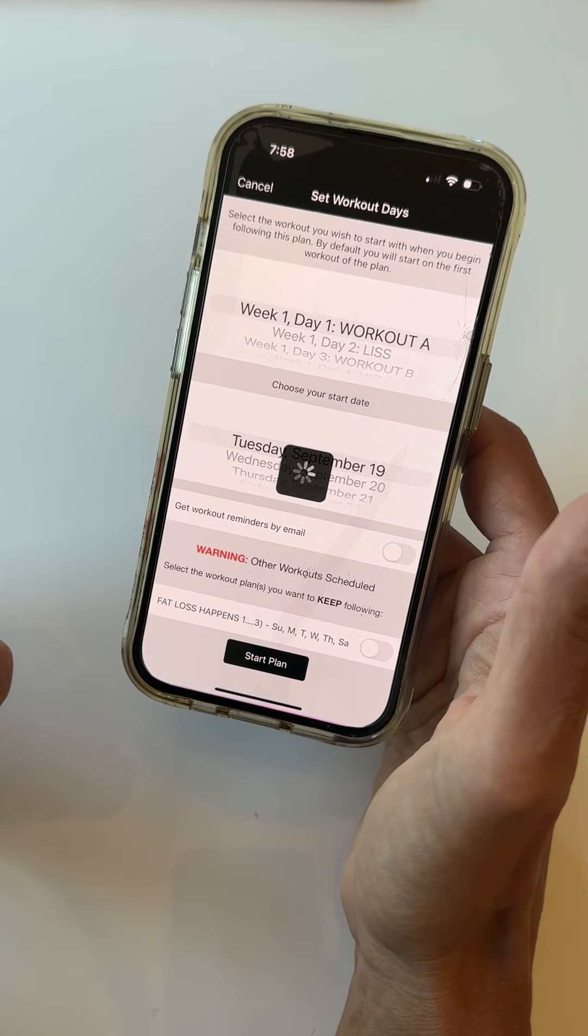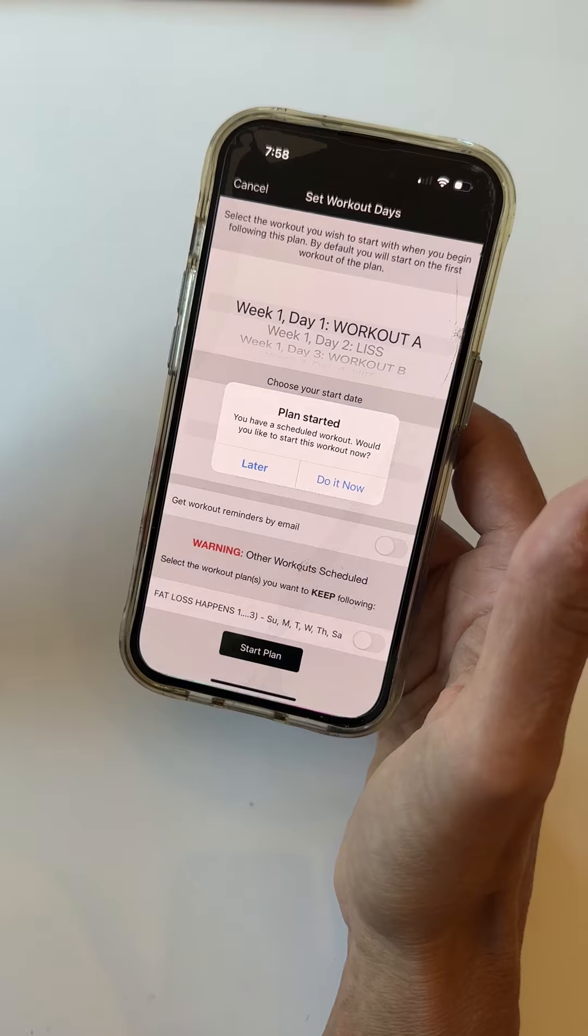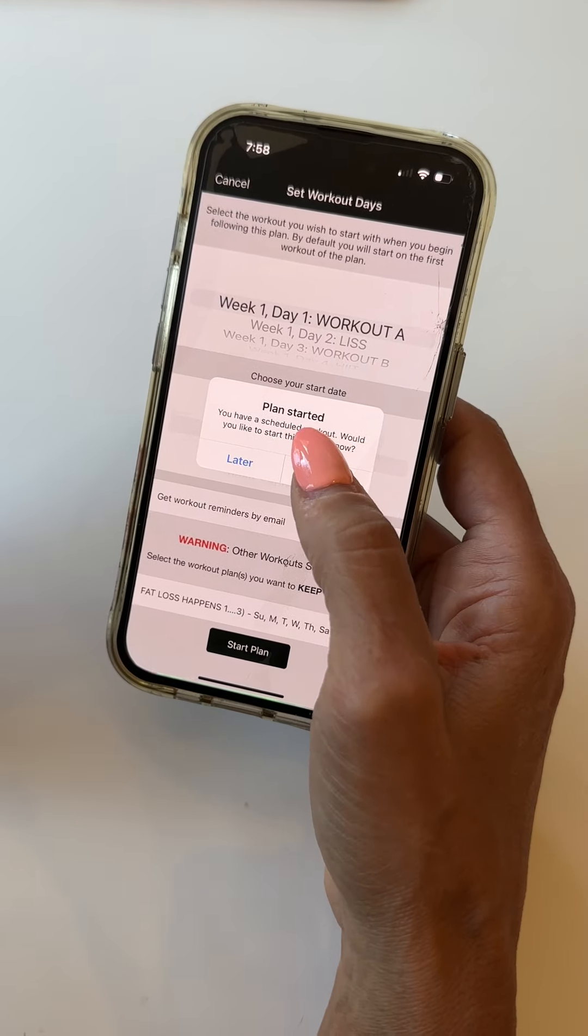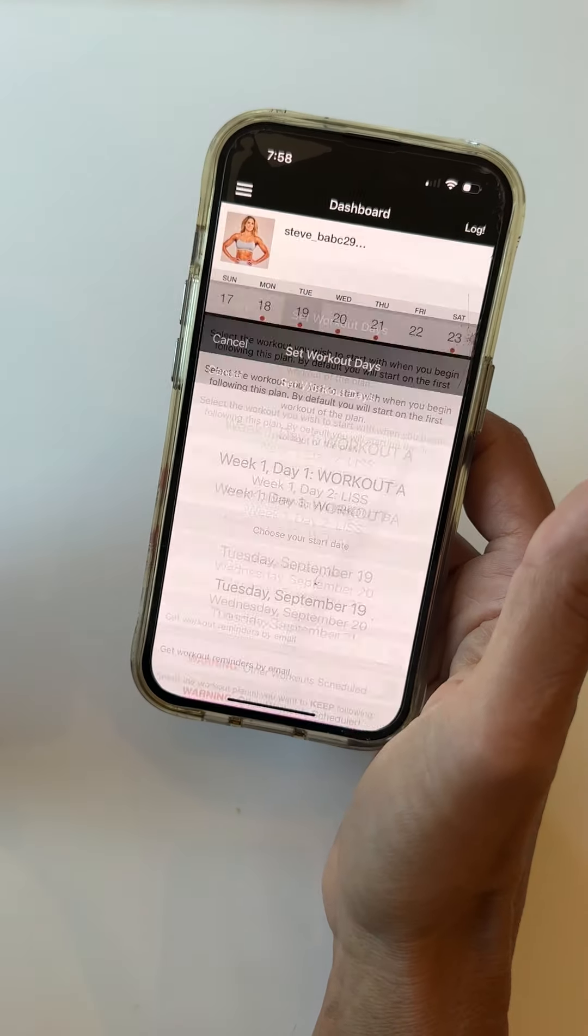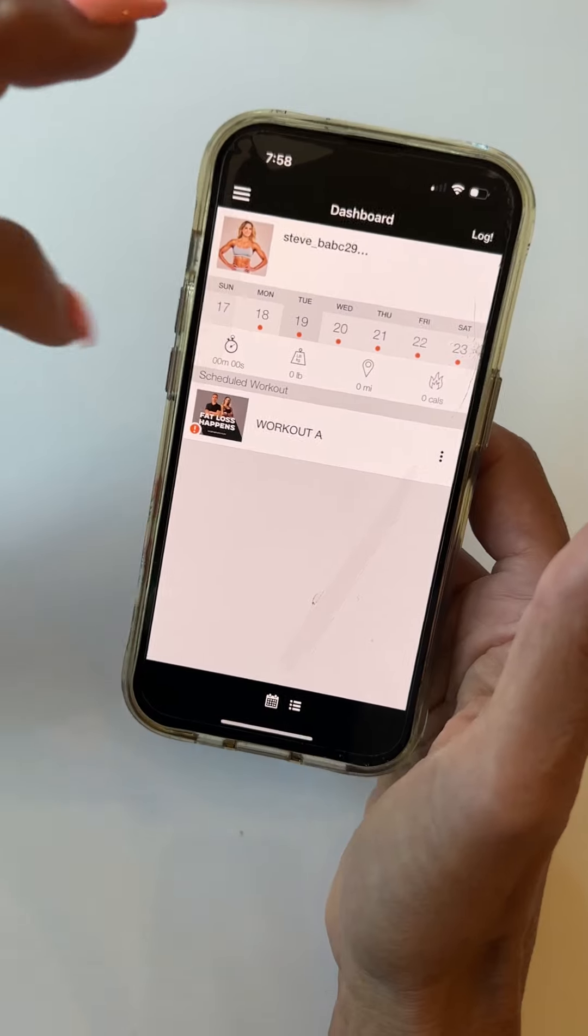So if you have a hard time and you can't figure out where to log your weights, that means you actually haven't started the program. I'm going to hit that I'm going to do this workout later.